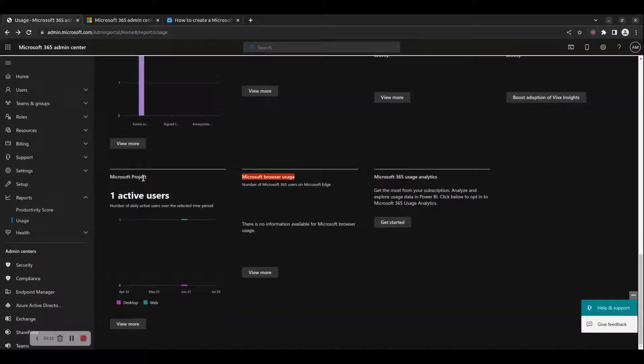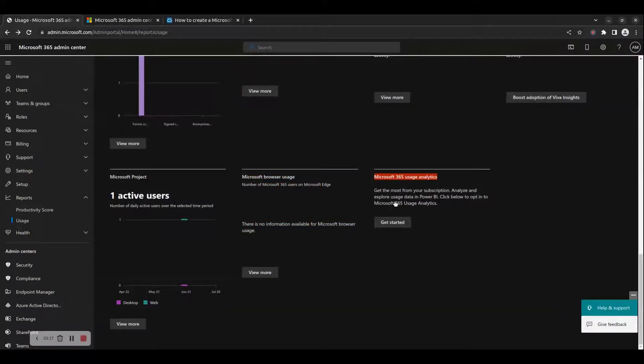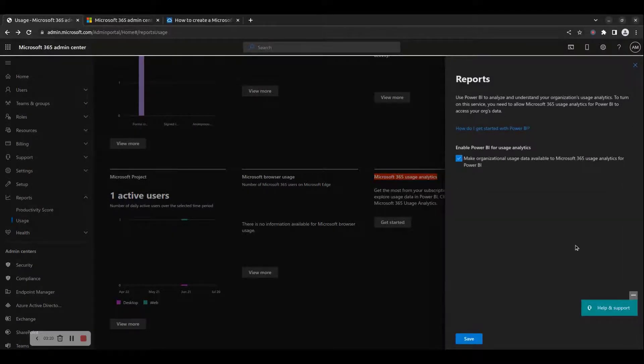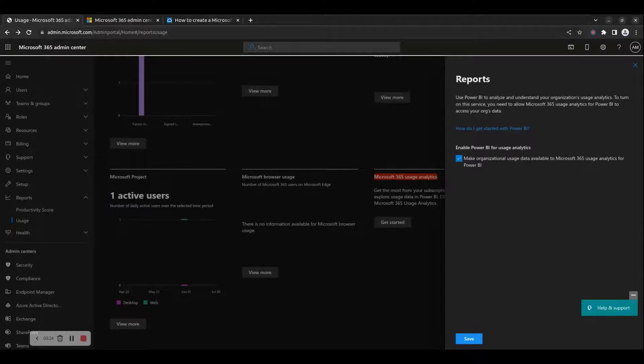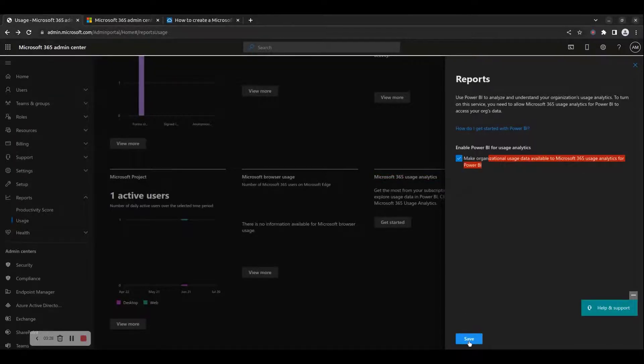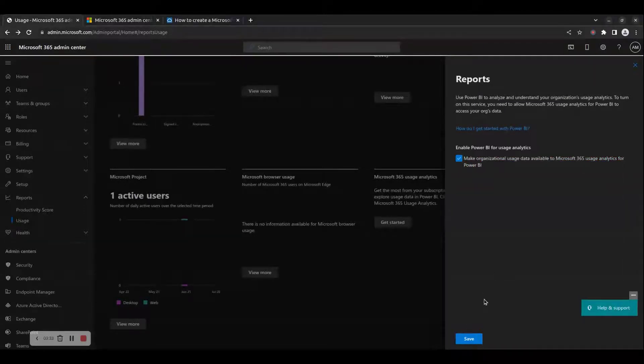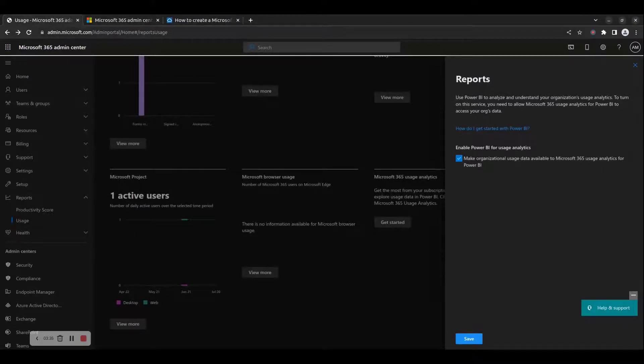You need to click the Get Started button to opt-in for Microsoft 365 Usage Analytics. This way you can analyze and explore usage data in Power BI. After clicking the Get Started button, on the pop-up page, check the 'Make Organizational Usage Data available to Microsoft 365 Usage Analytics for Power BI' option and click Save.